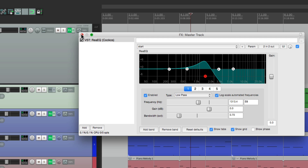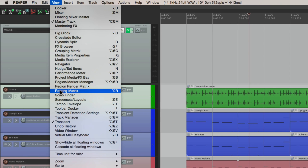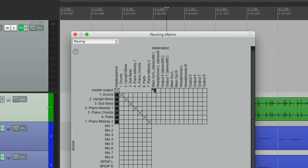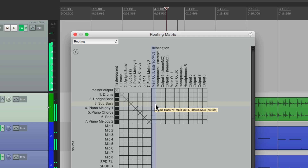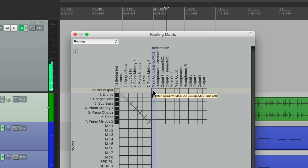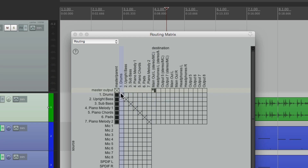Let's take a look at the routing. If we go here to view and go to the routing matrix, we can see the routing in our project. Here are the tracks, which are all being sent to the master right here. And then the master track is going out to our main outputs, or our speakers. So if I turned it off here and hit play, we're not going to hear anything. Turn it back on, and we do — because all these tracks are going to the master track, and the master track is going out to our interface, or our speakers.